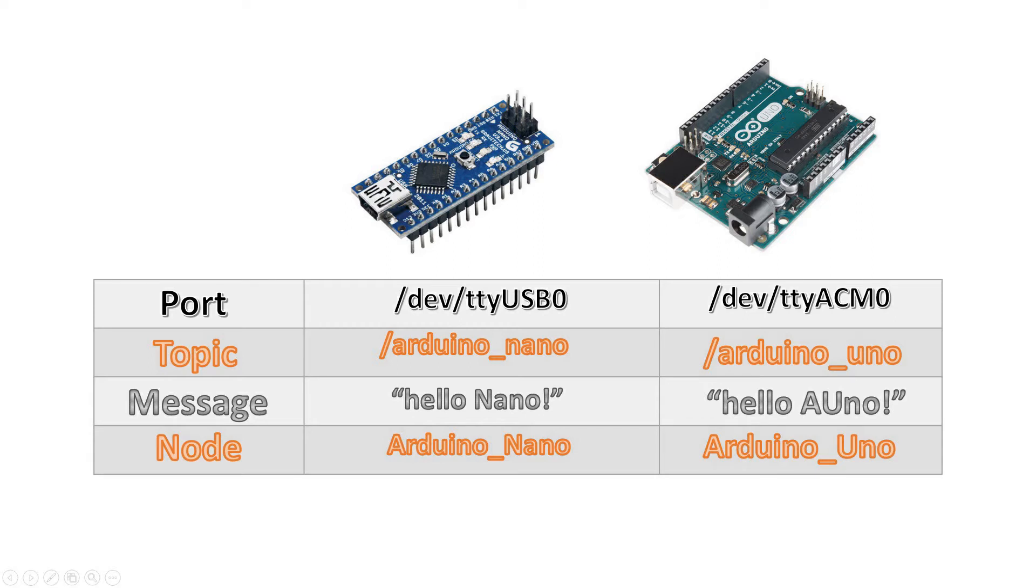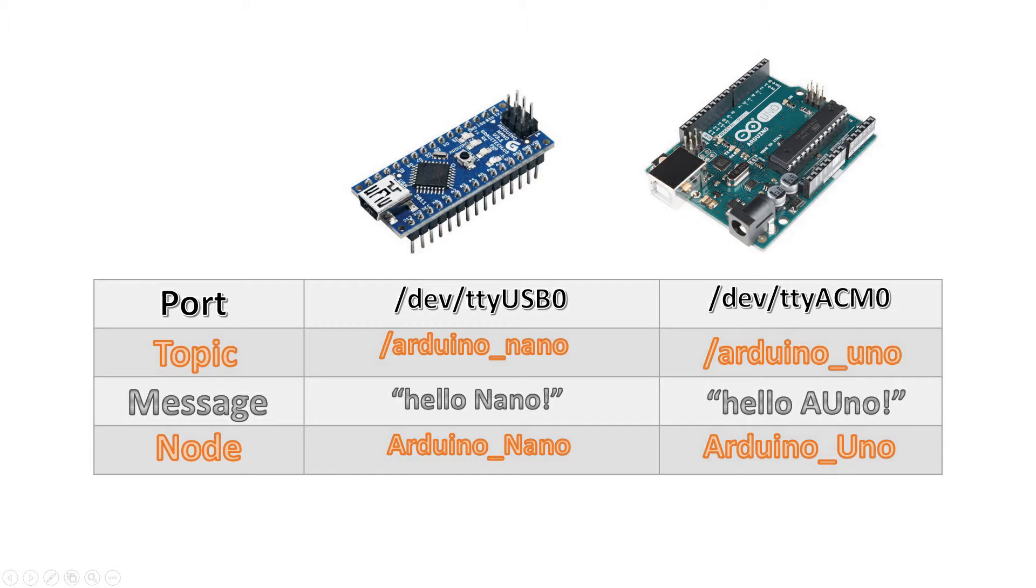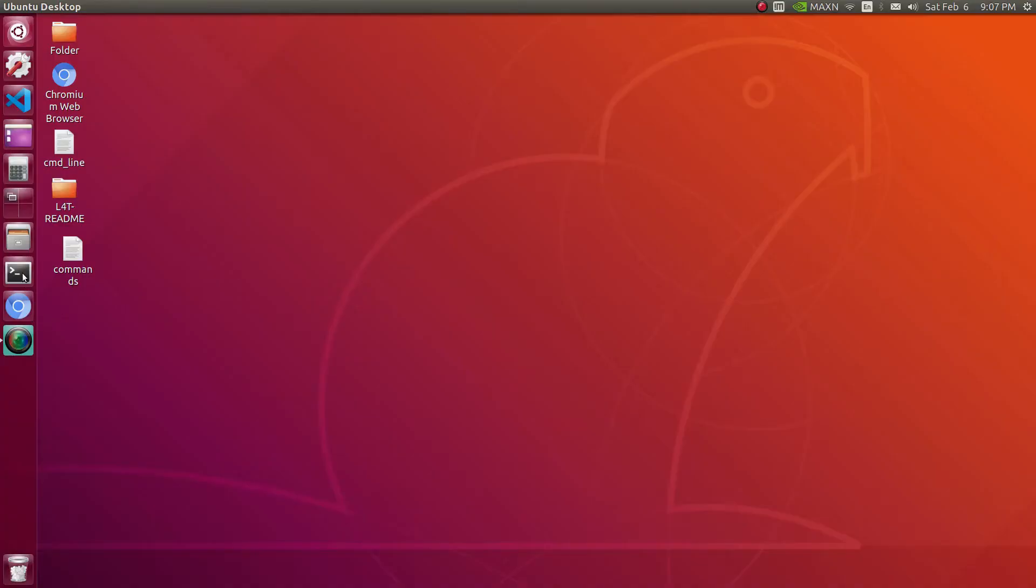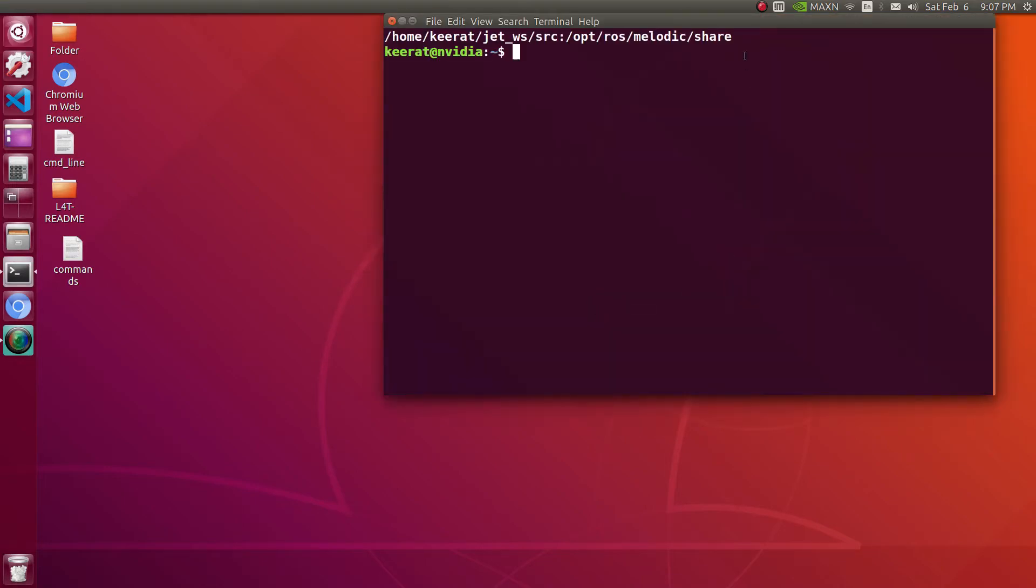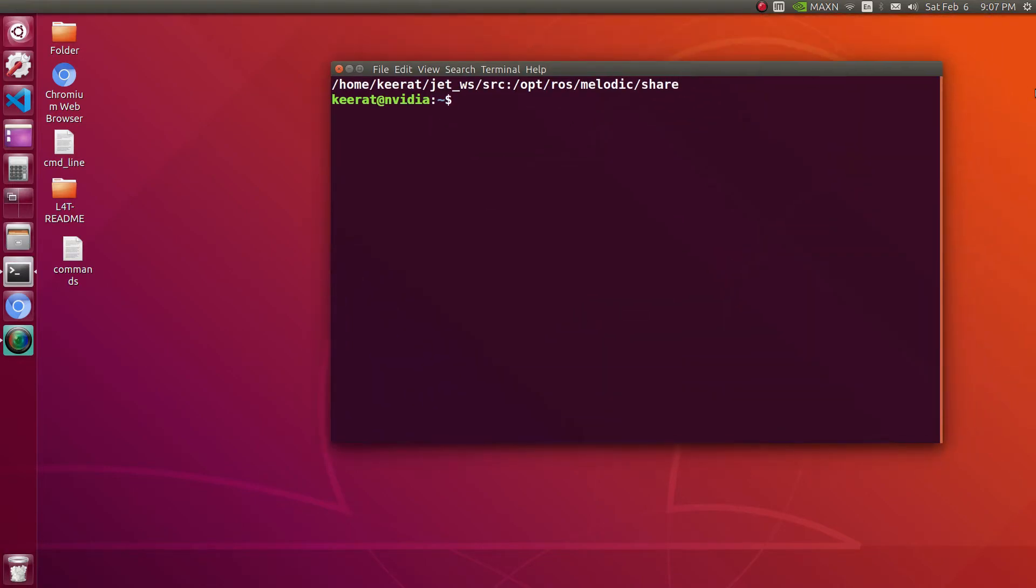Here is the description of different parameters which will be used for both different devices. Arduino Nano will be playing on the port number USB0, and Uno will be playing on the port number ACM0. I am going to create two different publisher nodes on each device.